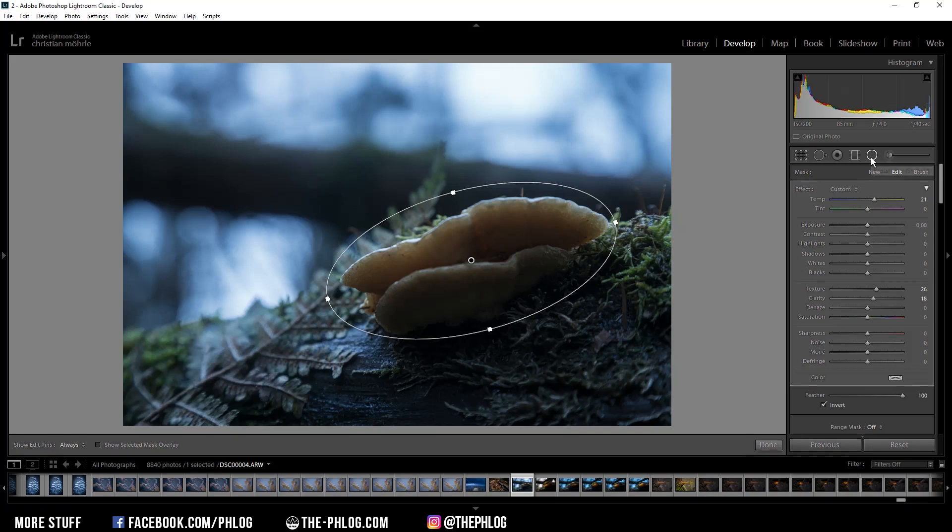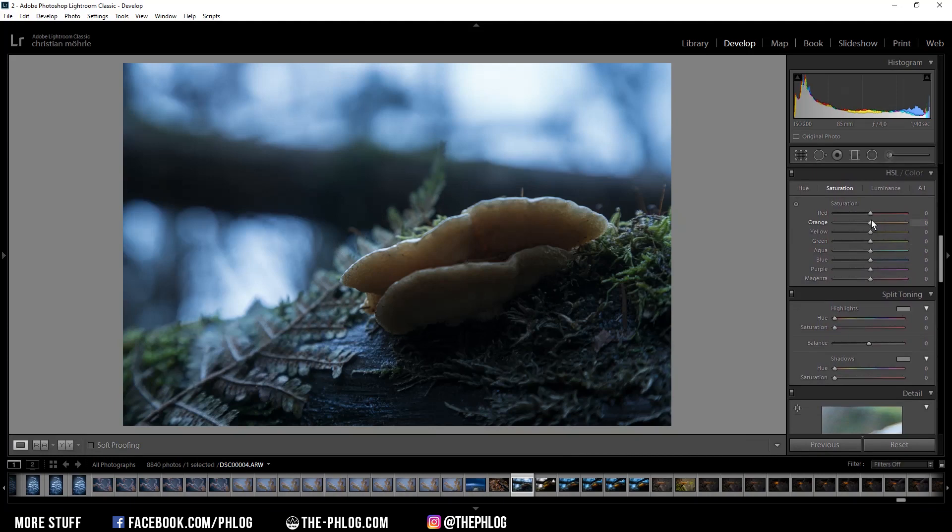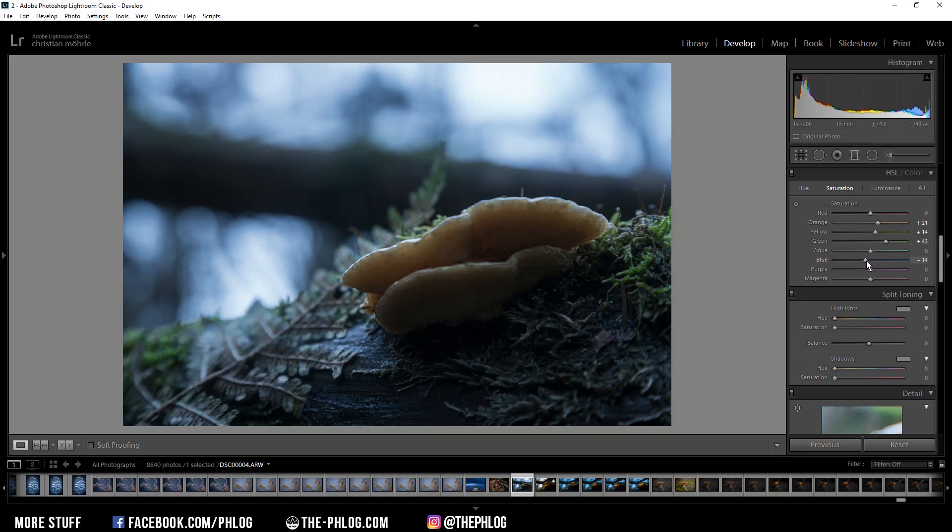All right, and that's it for the local adjustments. Then let's do a little bit of color grading. Here I want to boost the orange tones, yellow tones, even the green tones a little bit, and then drop the blue color tones somewhere.